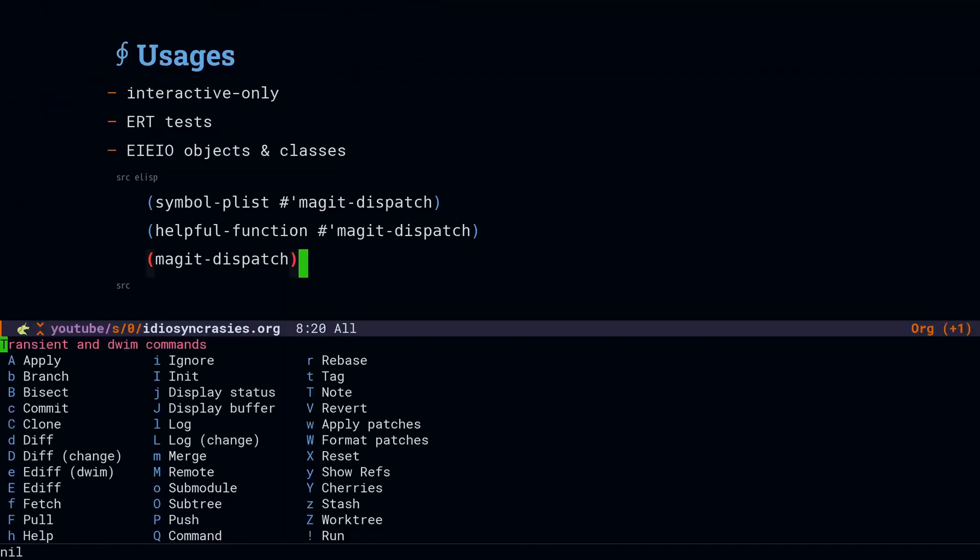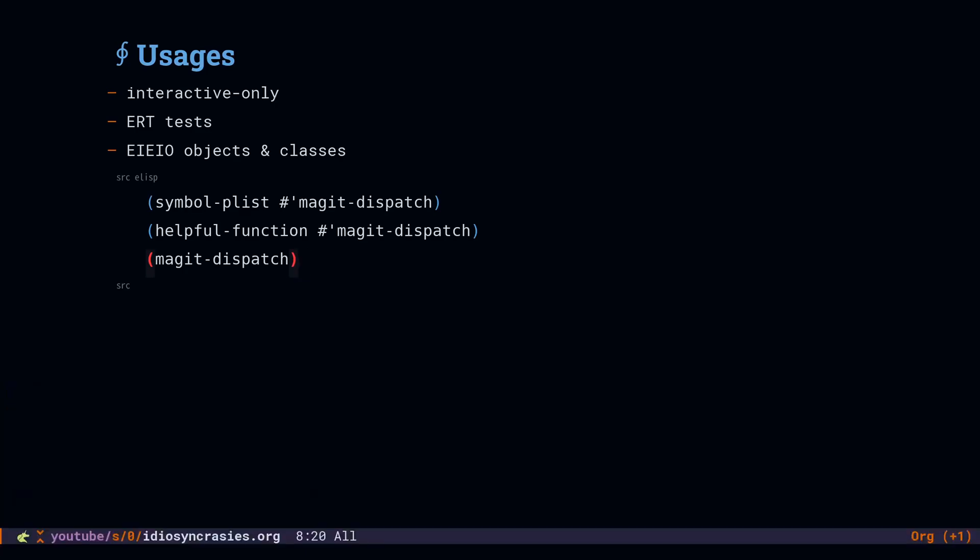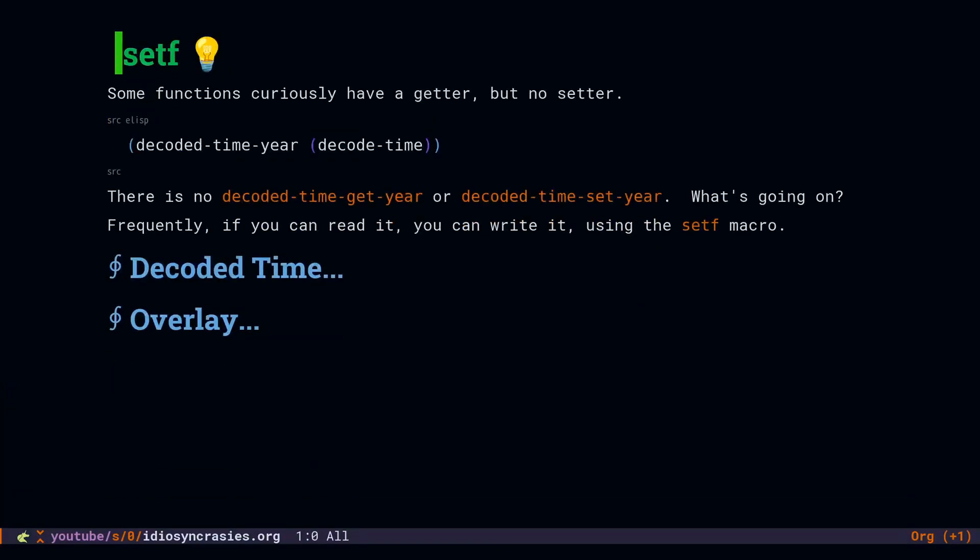And finally, if we just run magic dispatch, we can see some of this metadata in action. This transient user interface is stored inside of the symbol plist for magic dispatch.